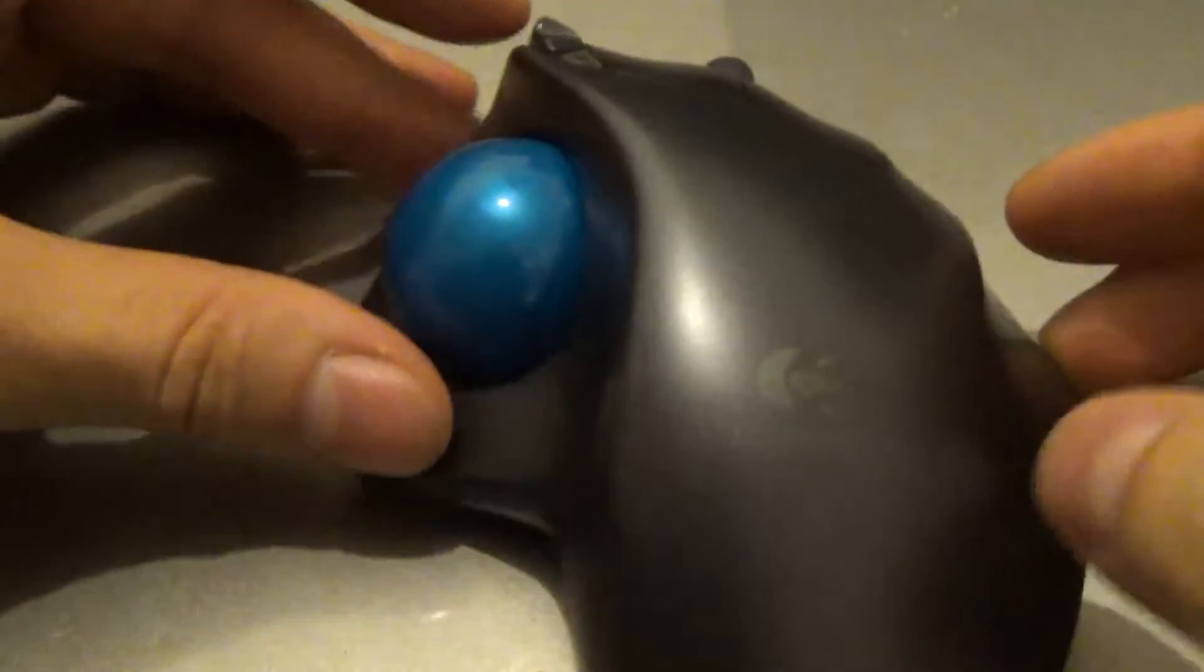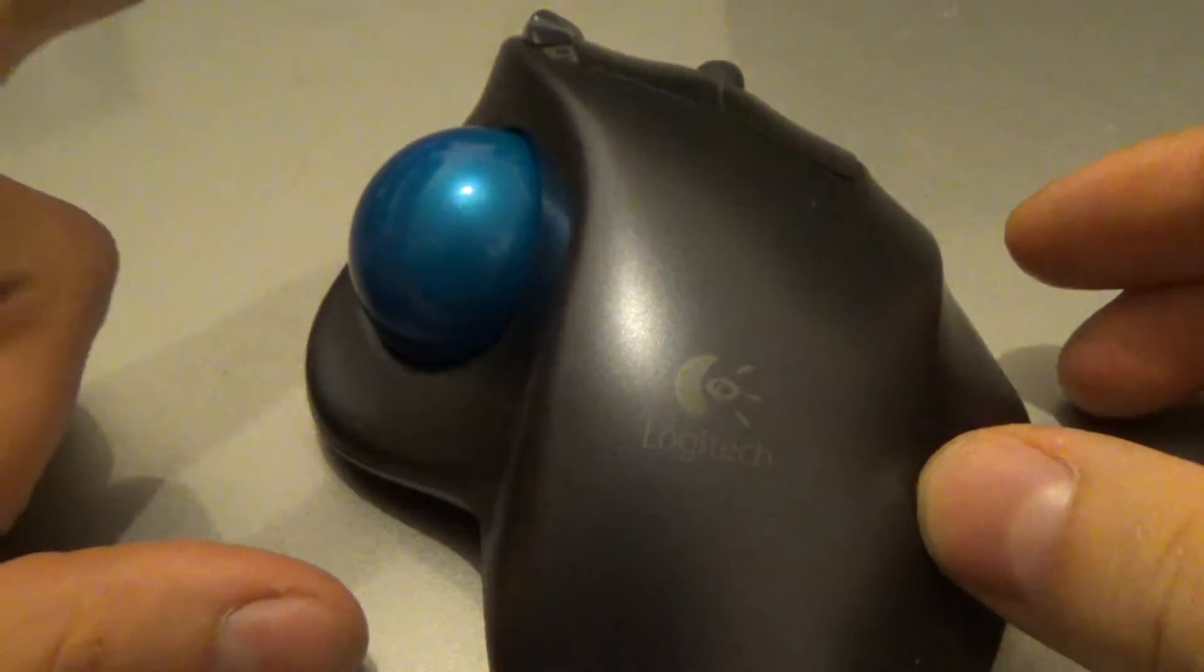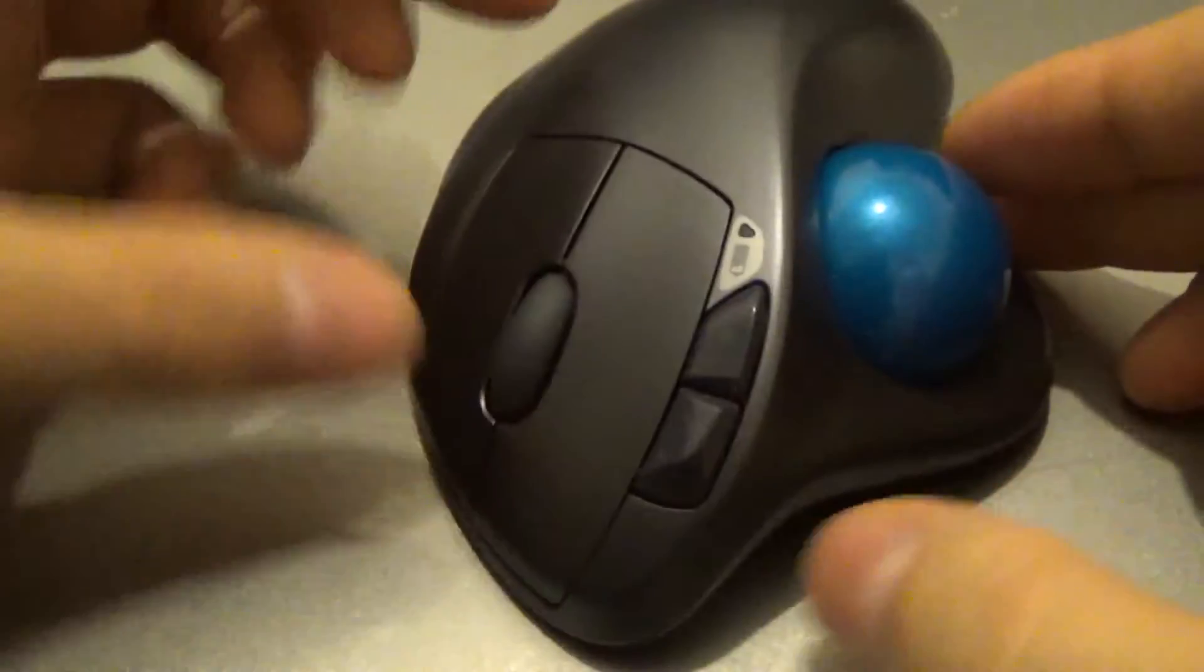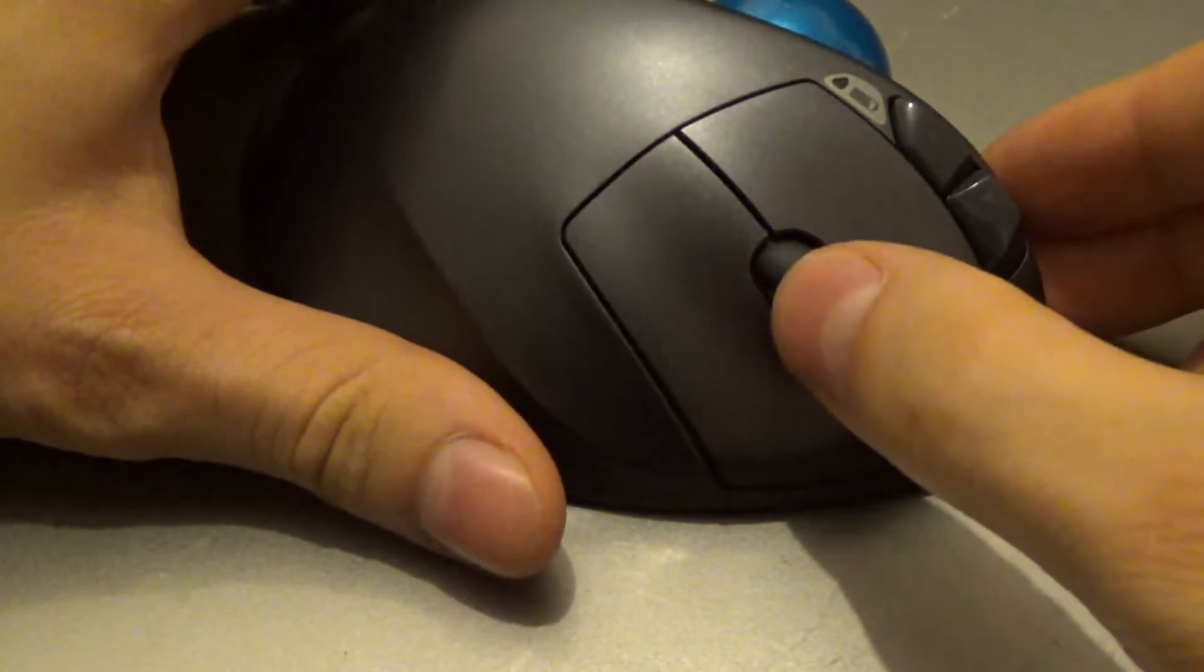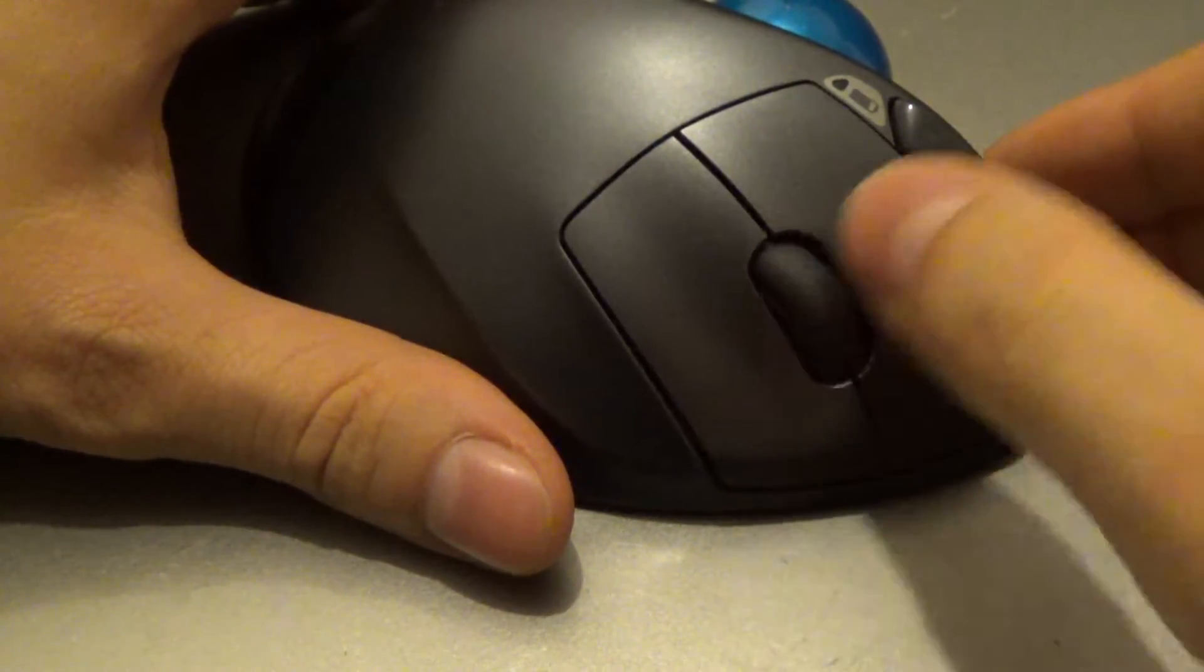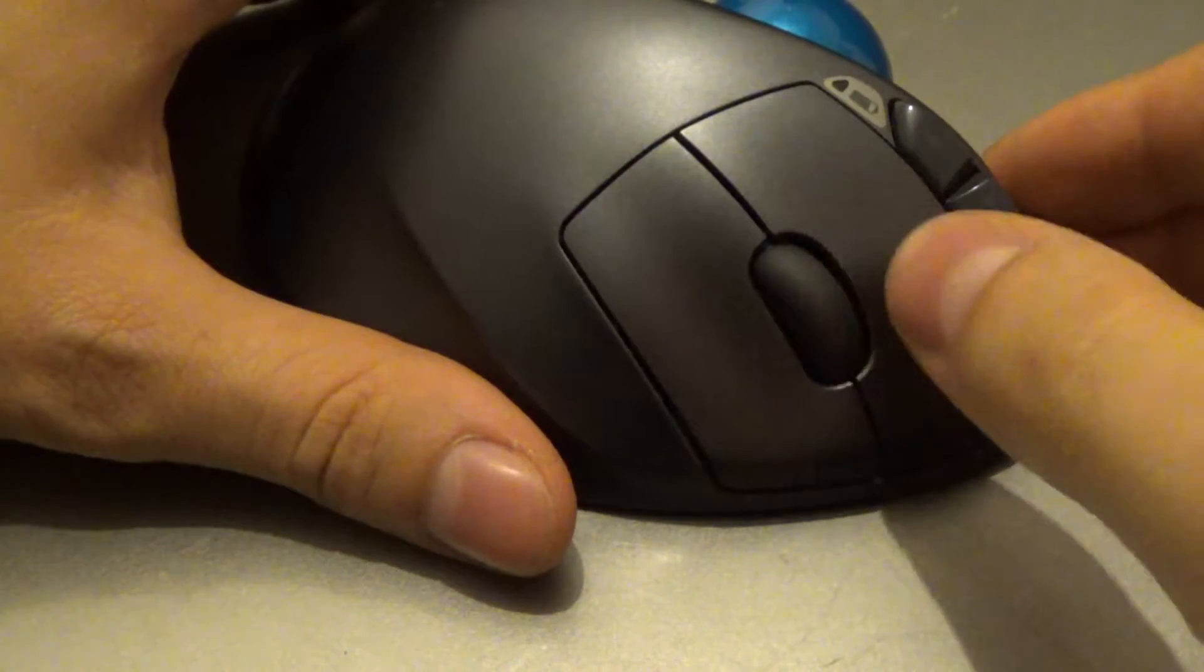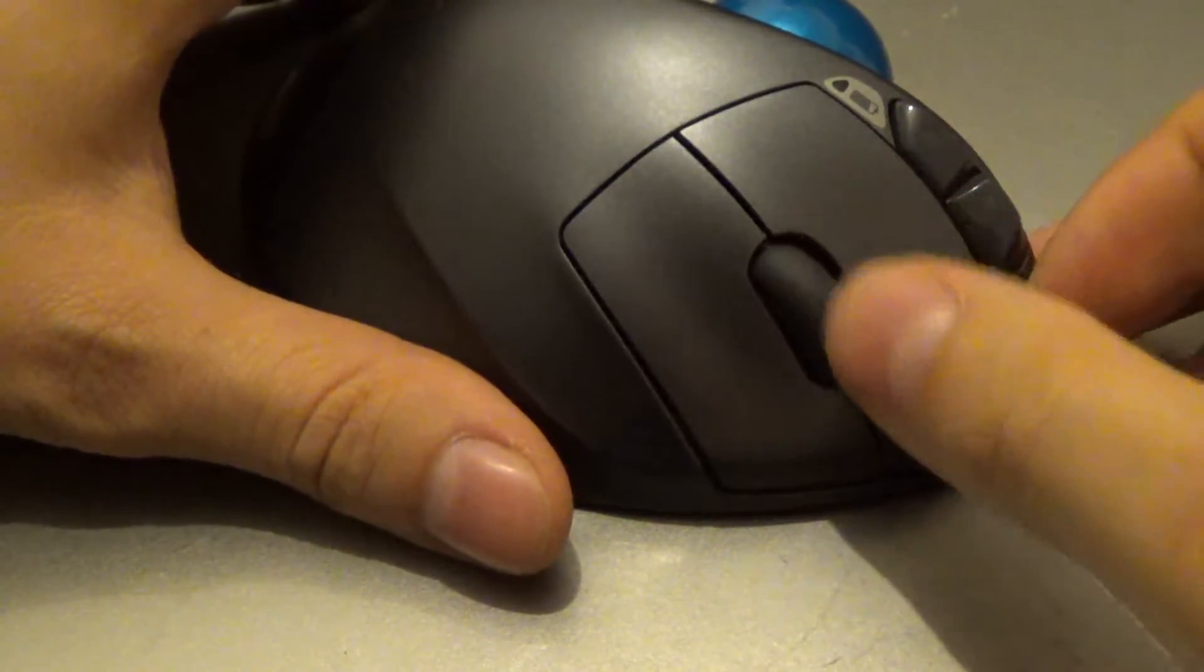And then of course we have the trackball, and that's it. So the big drawback for me is, for example, there is no horizontal clicking of the scroll wheel.